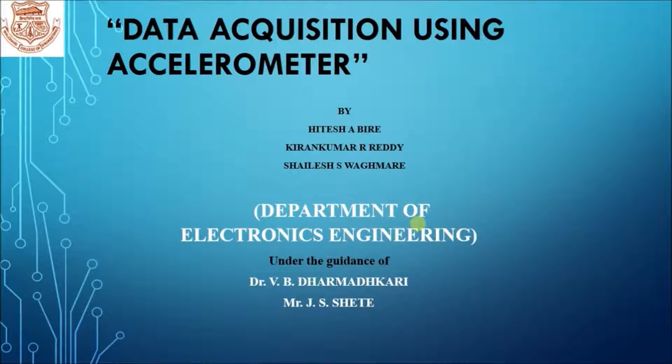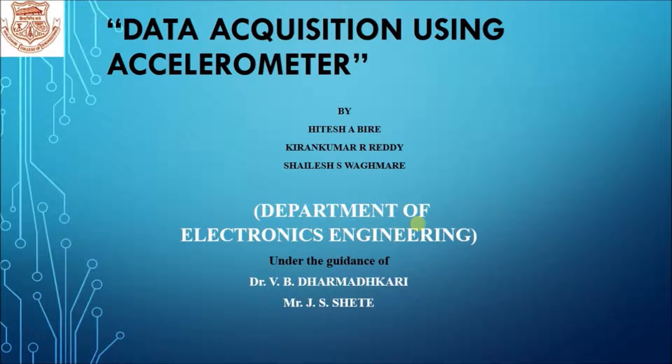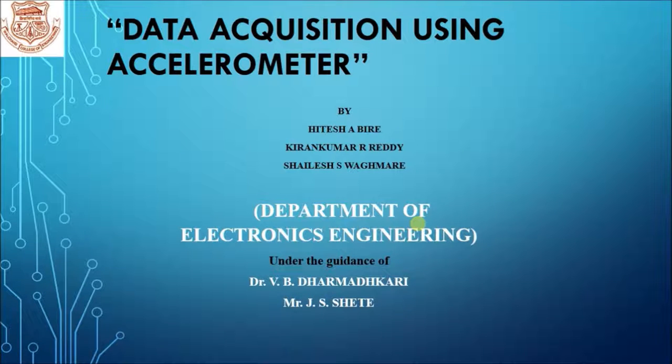My colleagues are Hitesh Biray and Shadeh Ogmari. The title of our project is Data Acquisition System using Accelerometer.